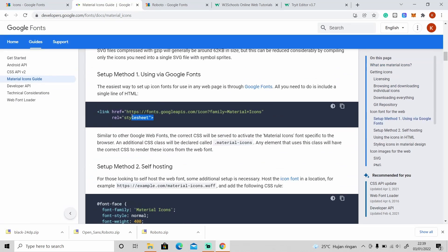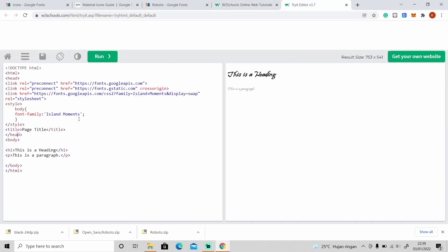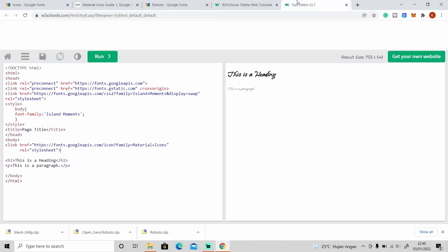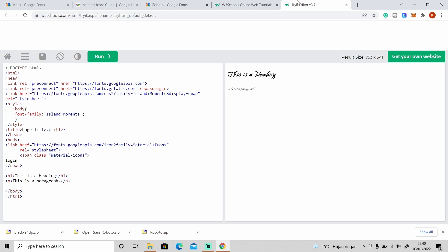Go to the Material Icons guide, then go to Setup Method One and copy the link. You can paste it inside the body or head tags. Then copy the icon code, paste it in, and click Run — as you can see on the preview, this is the login icon.